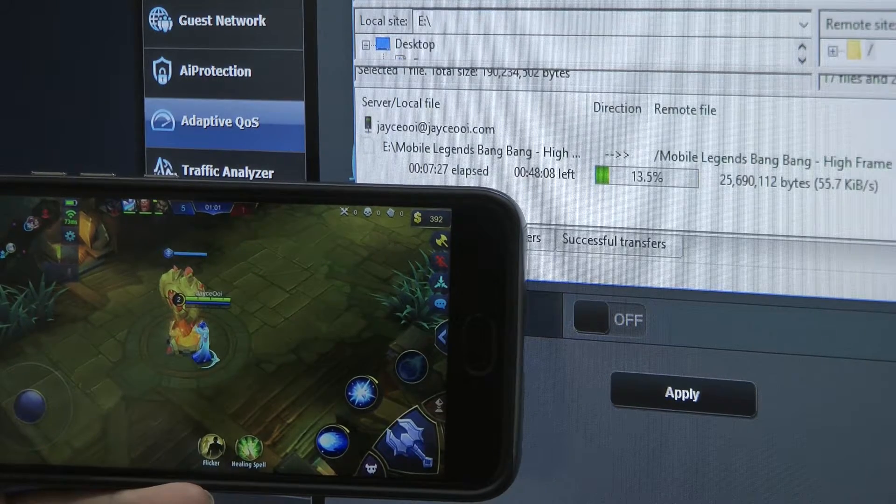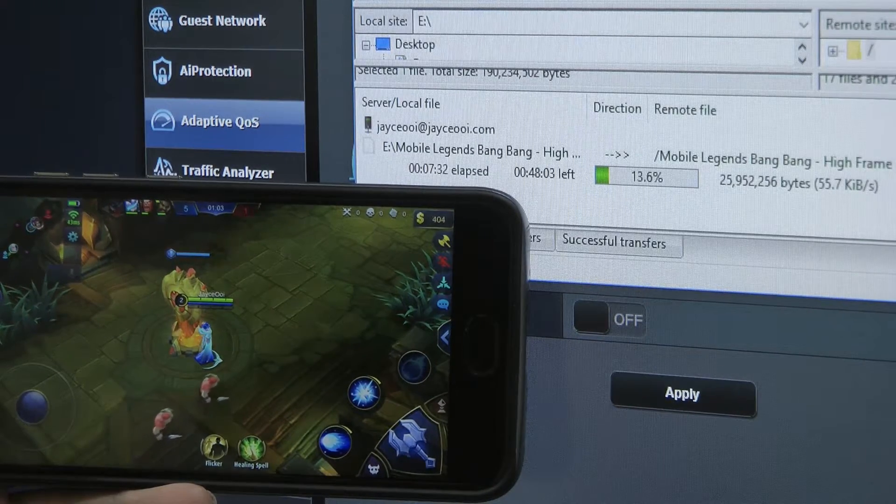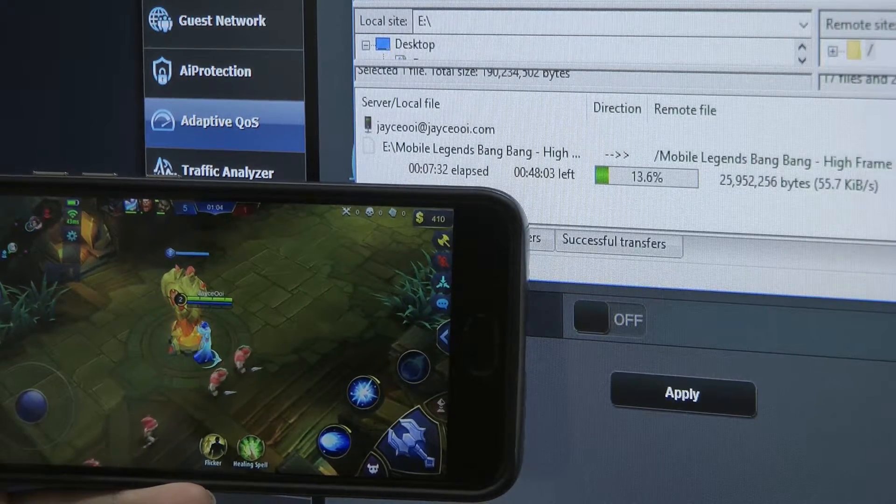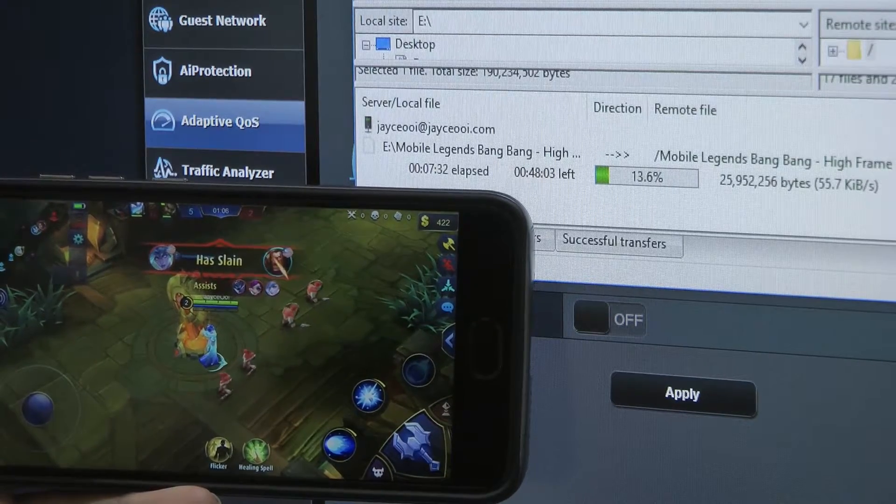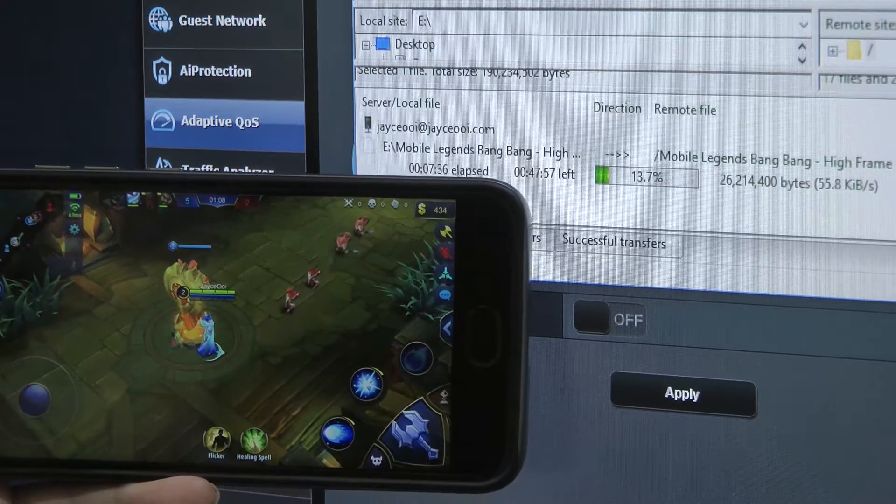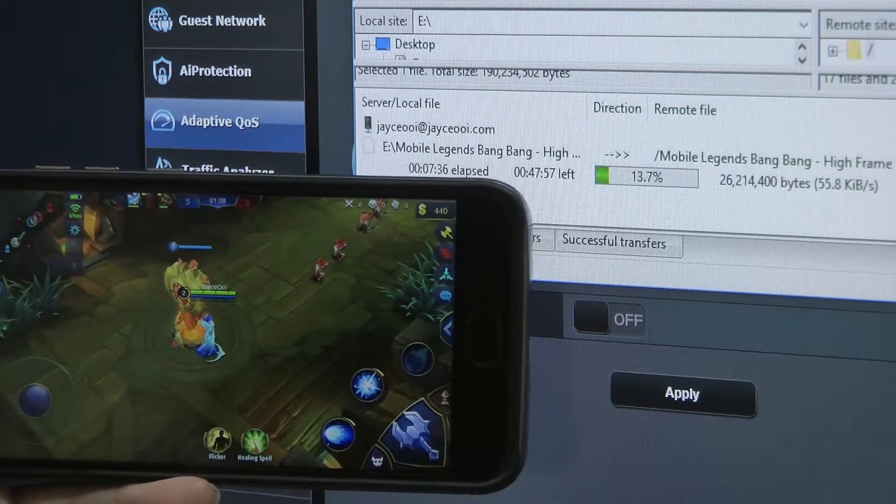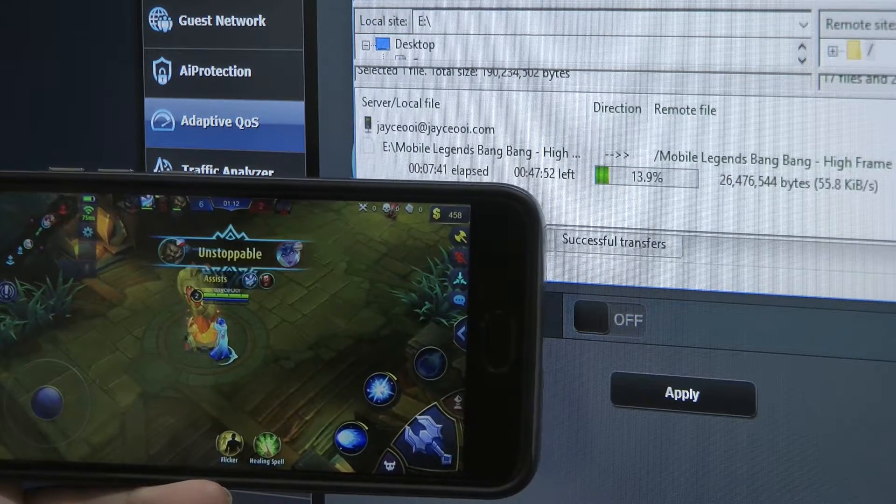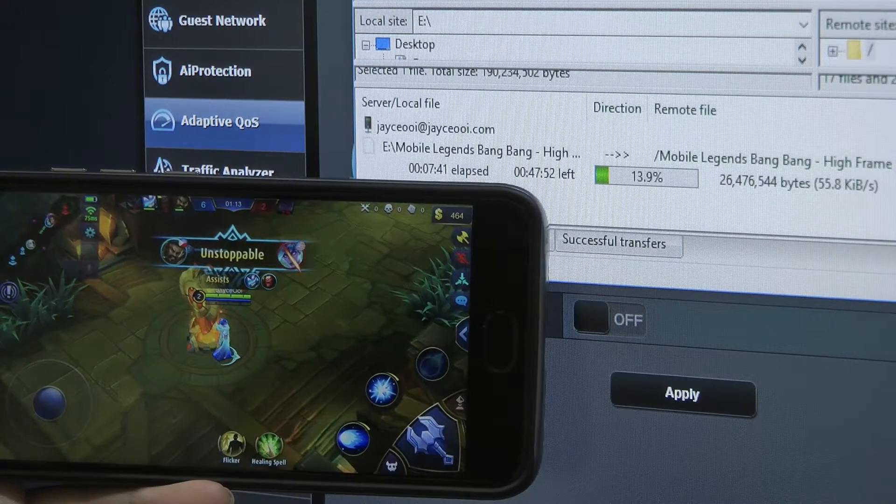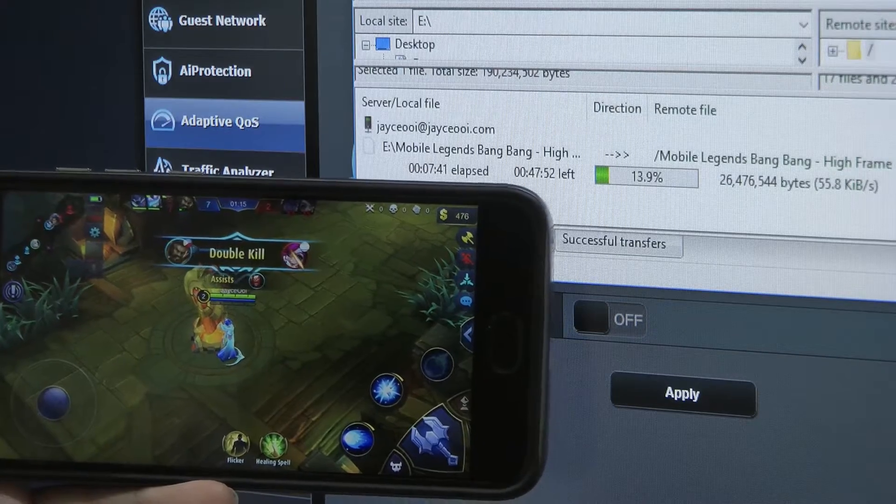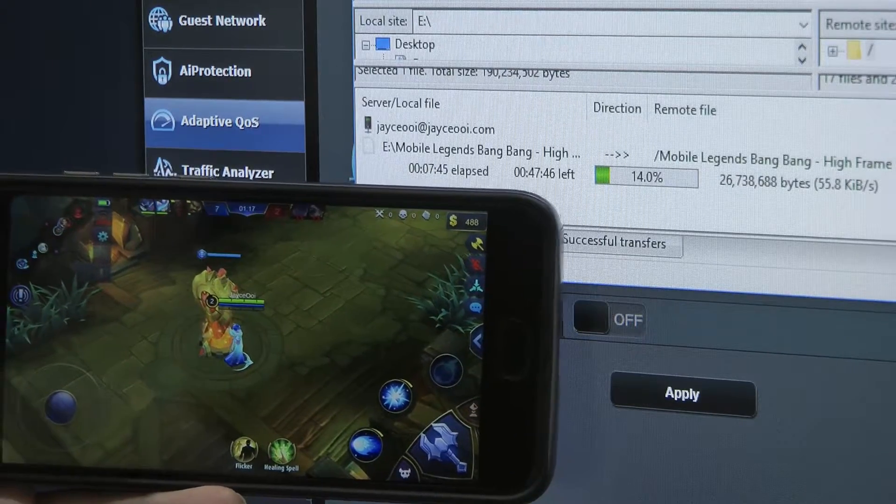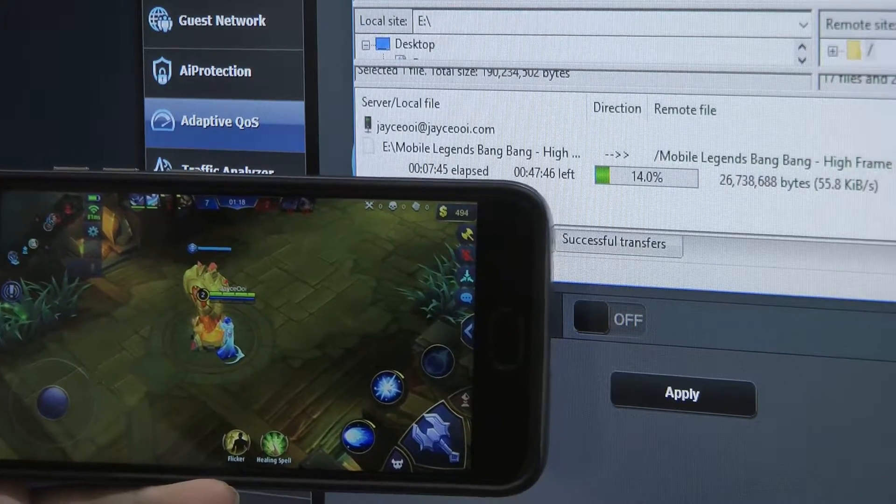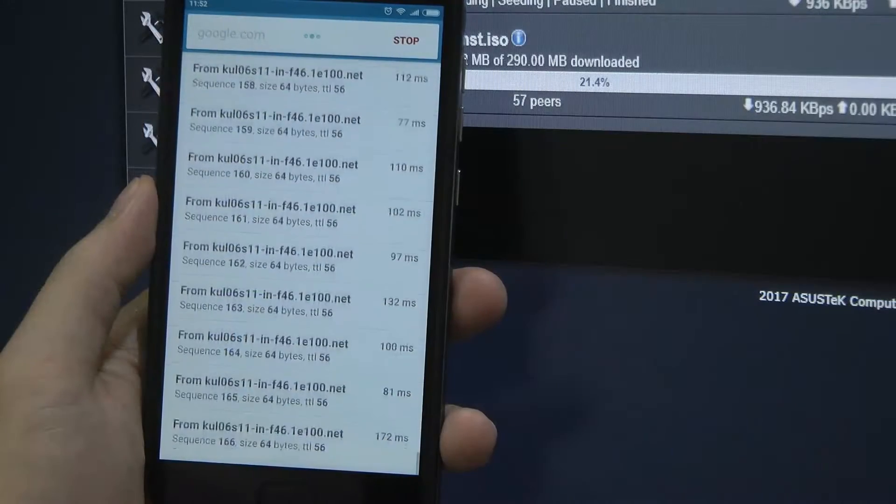So for example, right now I'm downloading files. It uses all my ADSL bandwidth and you can see the connection on Mobile Legends turn red, turn yellow, and back to green, something like that.